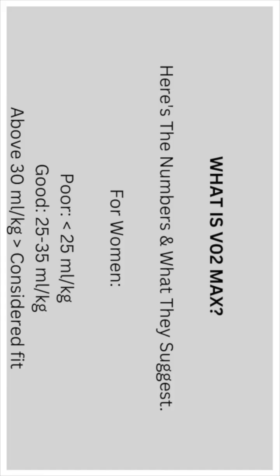Here's the numbers and what they suggest for women. A poor reading would be 25 milliliters of oxygen per kilogram of weight per minute. A good reading would be 25 to 35 milliliters of oxygen per kilogram of weight per minute. Above 30 milliliters per kilogram of weight per minute would be considered fit.